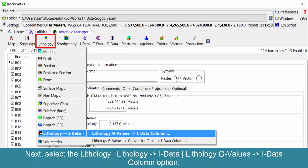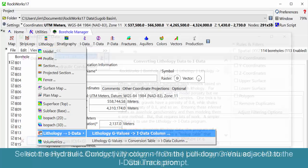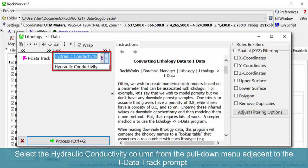Next, select the lithology, lithology to IDATA, lithology G values to IDATA column option. Select the hydraulic conductivity column from the pull-down menu adjacent to the IDATA track prompt.